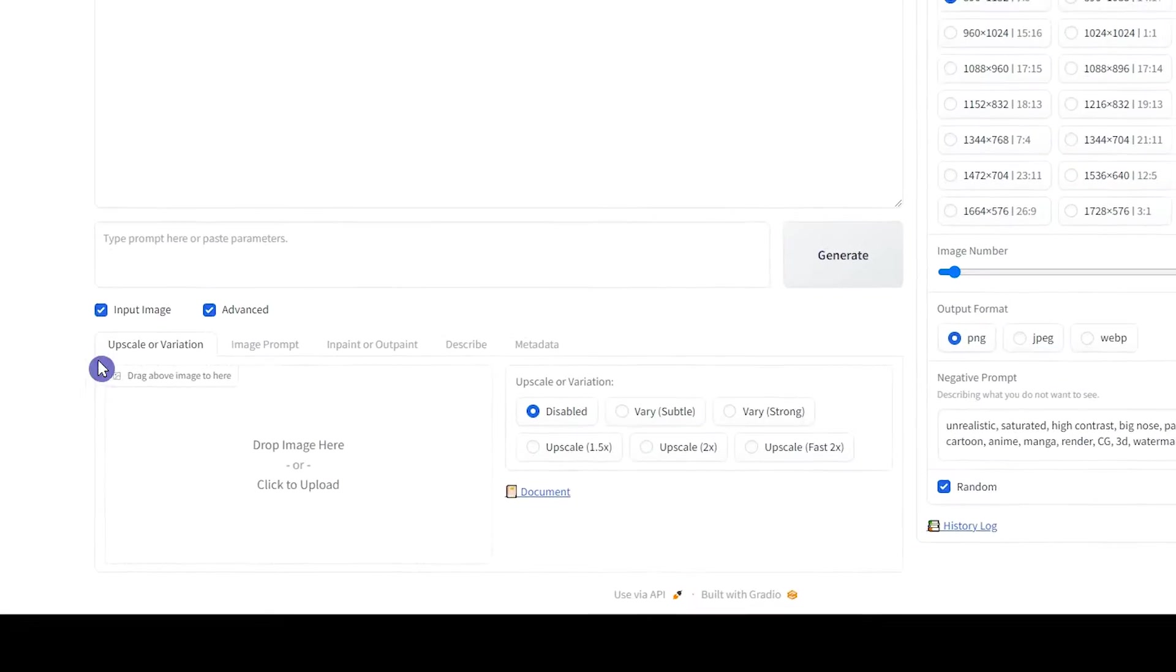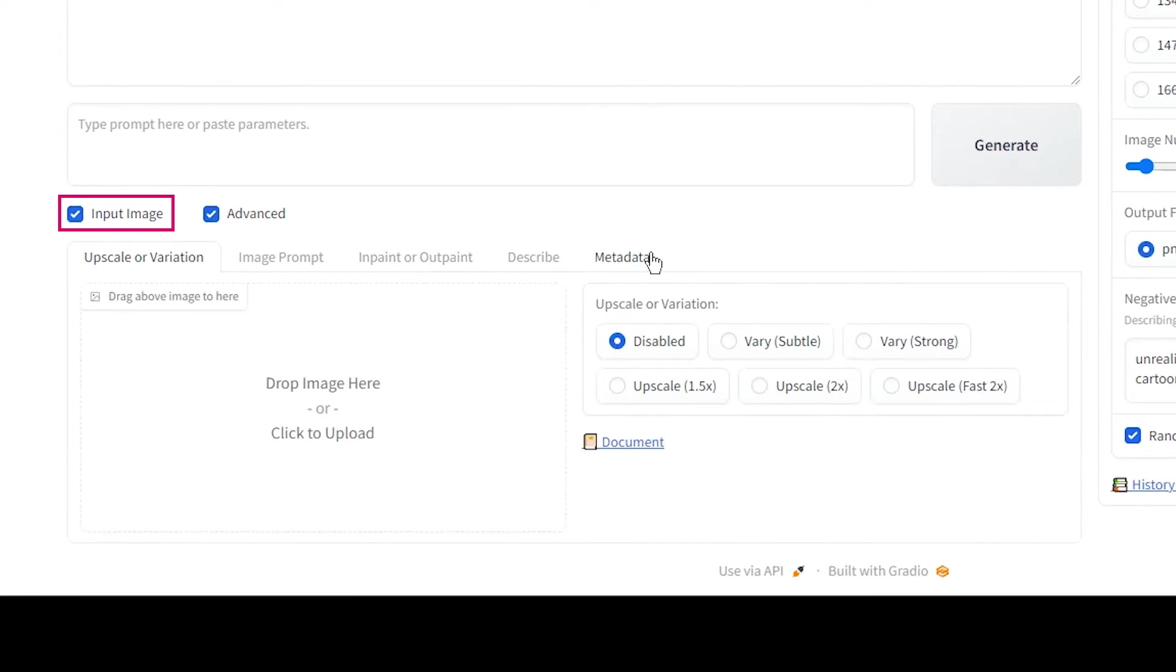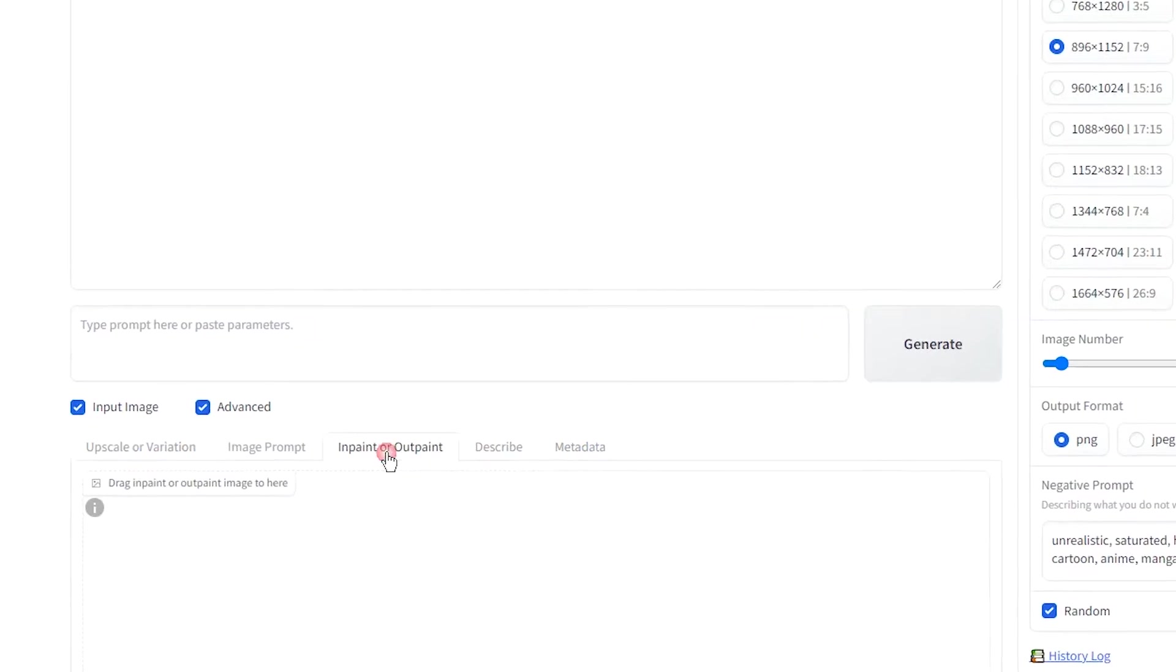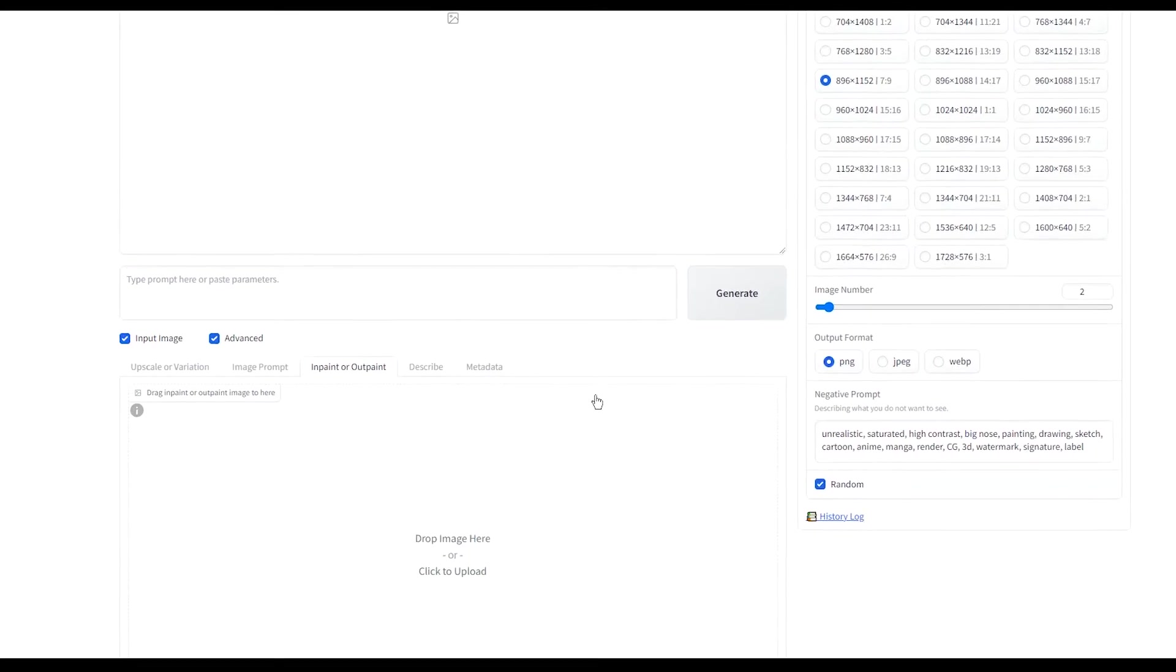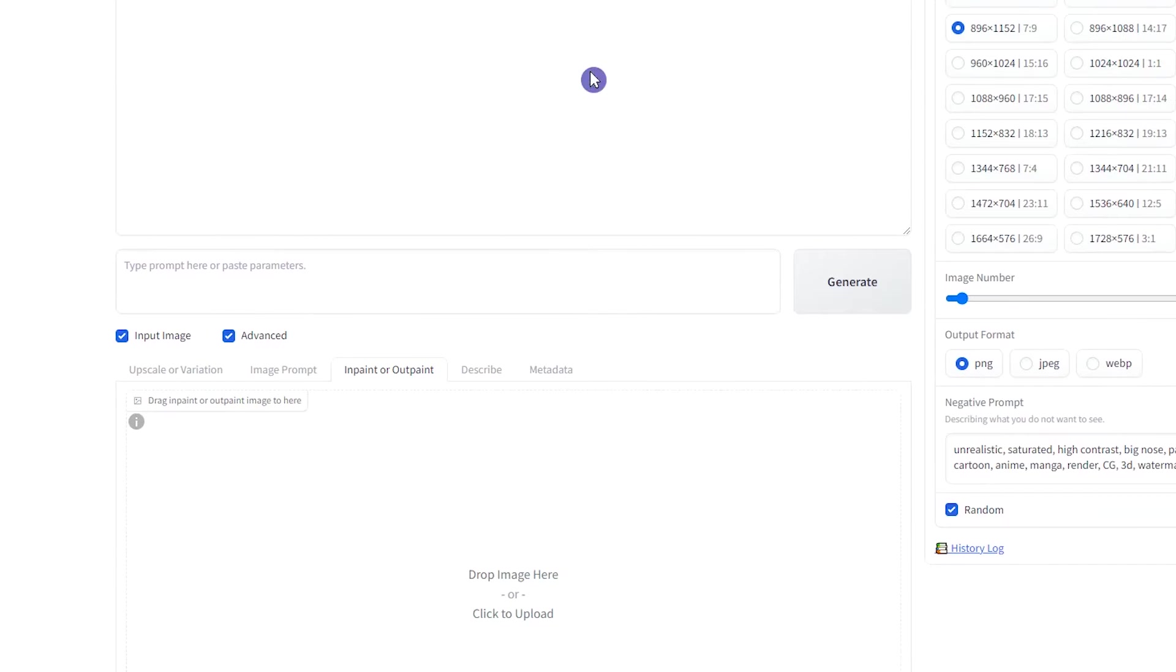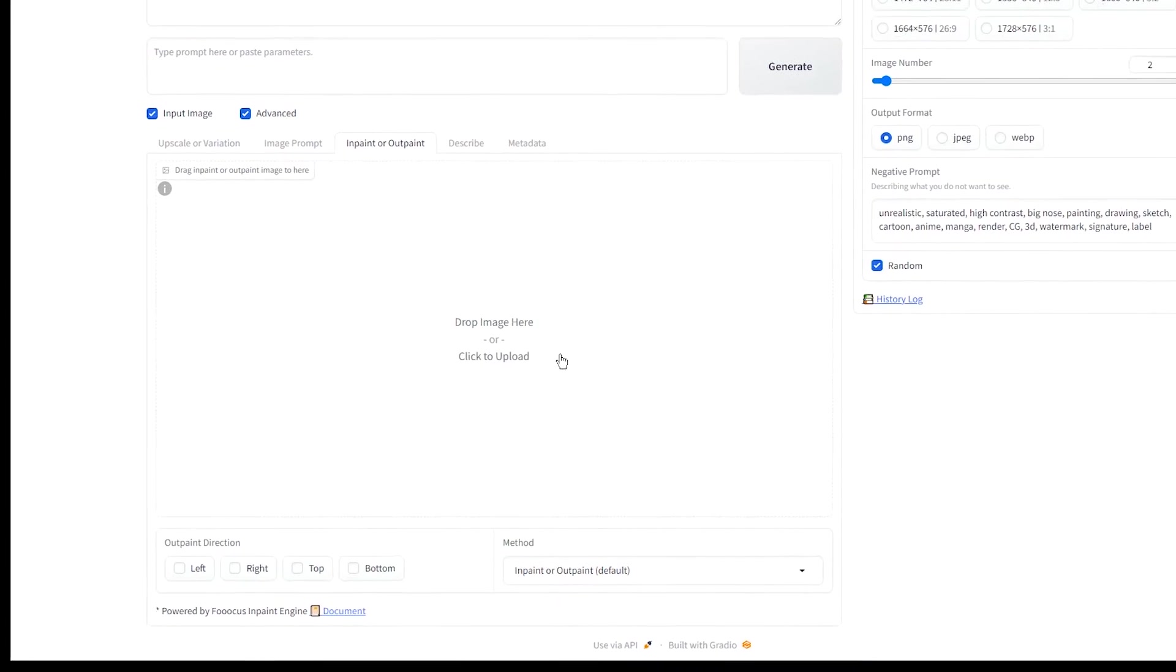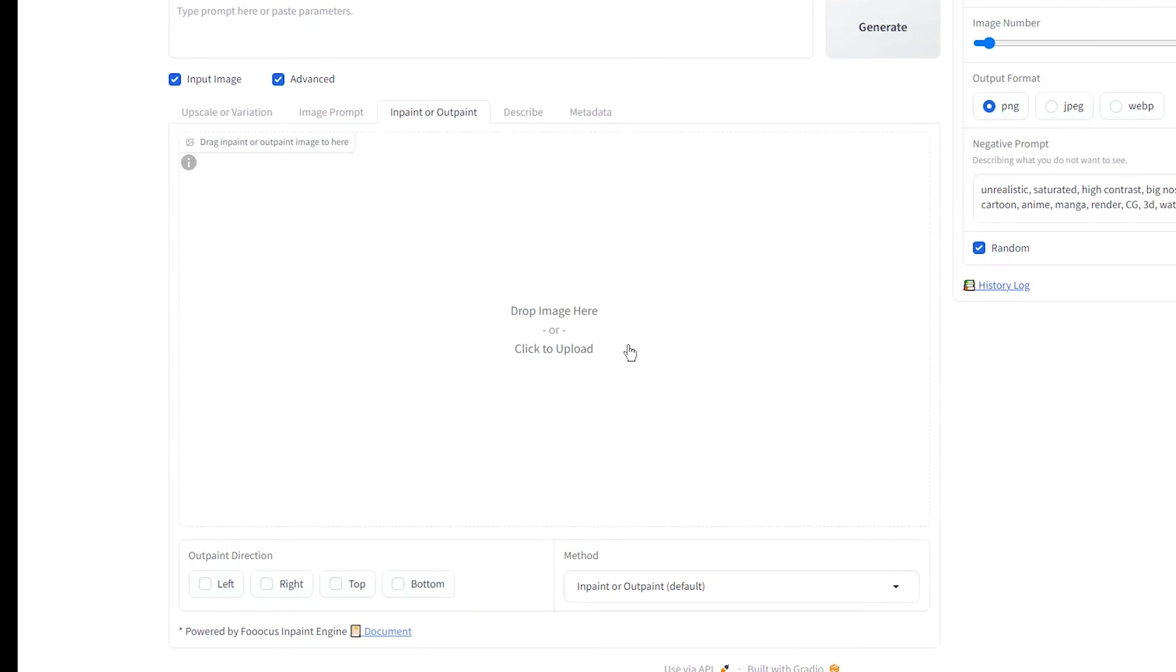To start using inpainting, tick input image. You can see that some tabs have appeared. Click on the inpaint or outpaint tab. If you create an image and want to edit it, drag the image here. You can also drag the image from your system or click to upload and select your image.